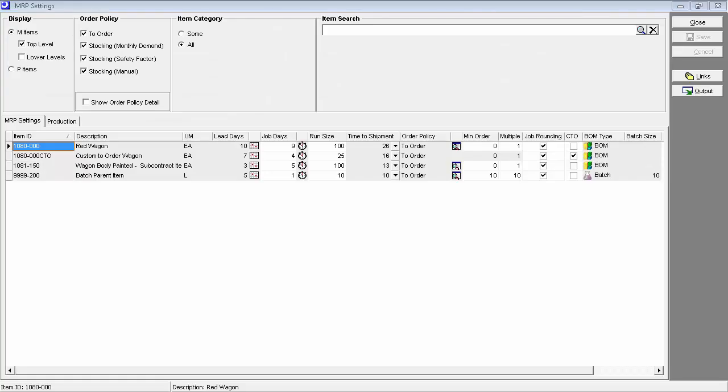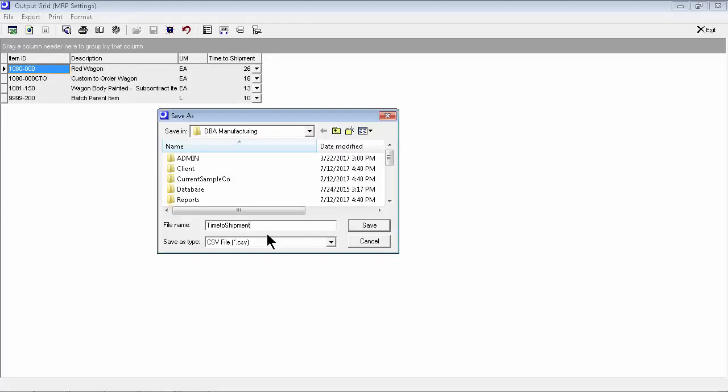These common sense item settings - lead days, job days, and order policy - enable you to plan an overall time-to-shipment strategy that will keep you competitive in your marketplace. Your time-to-shipment targets can be exported and openly shared with managers, workers, buyers, salespeople, and even customers to create common goals and standards of performance.